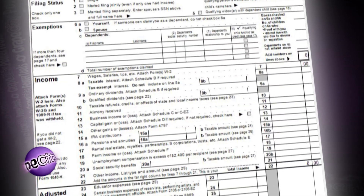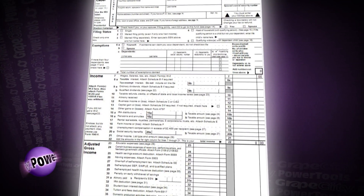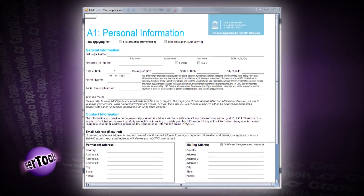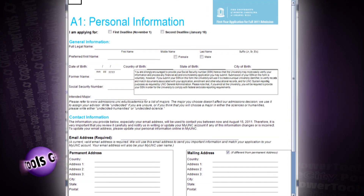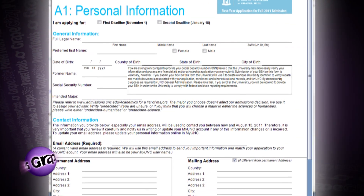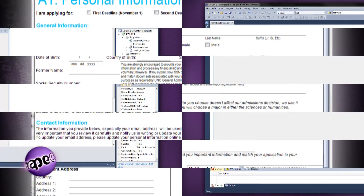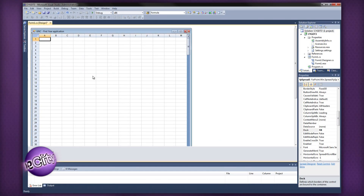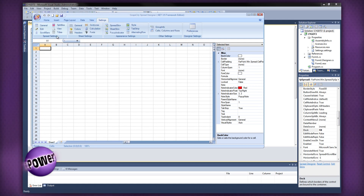Spread allows you to design documents and lay out your data in a free-form style, which makes it extremely easy to customize your documents to satisfy your personal needs. Can your grid do this? This may sound like a daunting task, but with Spread from GrapeCity Power Tools, it's easy.